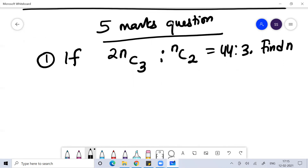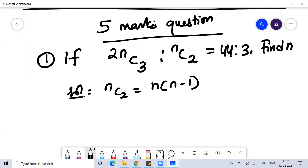Very easy. Now if you want to solve this, I hope everyone knows what NC2 is. NC2 is N into N minus 1 by 2. What is NC3? NC3 is N into N minus 1 into N minus 2 by 3 factorial. NC4 is N into N minus 1 into N minus 2 into N minus 3 divided by 4 factorial. I hope you understand this.